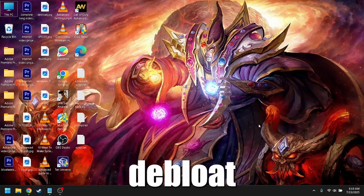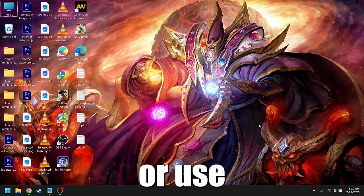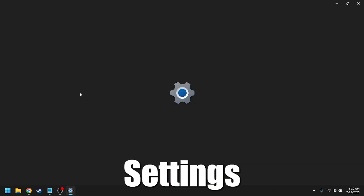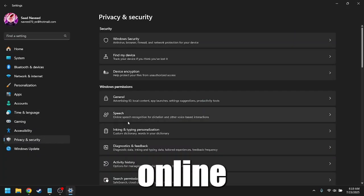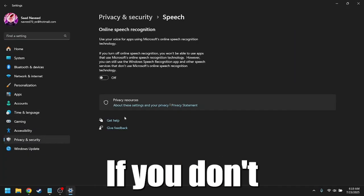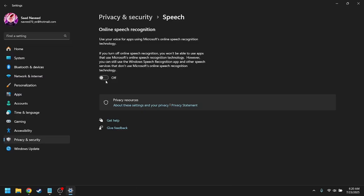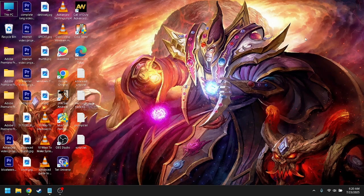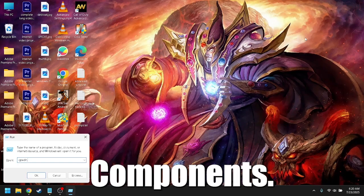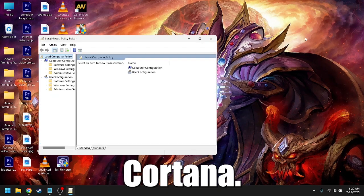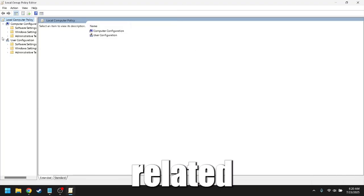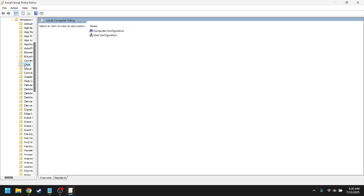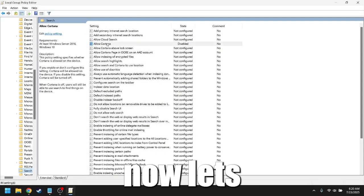Disable Cortana and online speech recognition. Cortana and cloud-based voice services also report back to Microsoft. You can either debloat it using advanced settings or use a more friendly interface way to get it rid off. Go to settings, privacy, speech. Turn off online speech recognition. If you don't use Cortana, go to group policy, computer configuration, administrative templates, Windows components, search disable allow Cortana. This will remove the assistant and stop related telemetry.